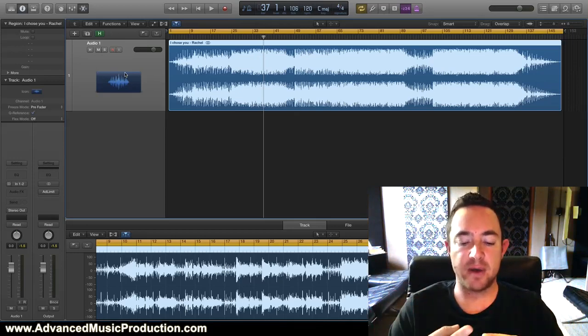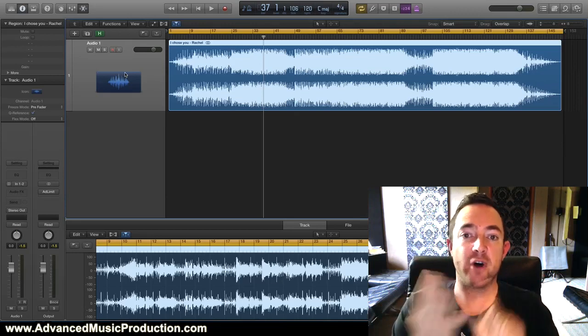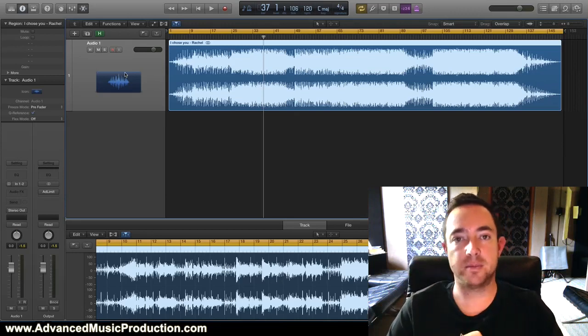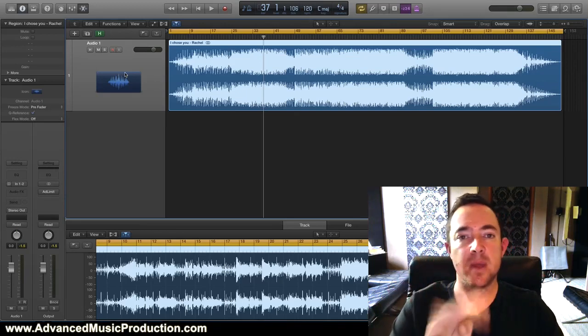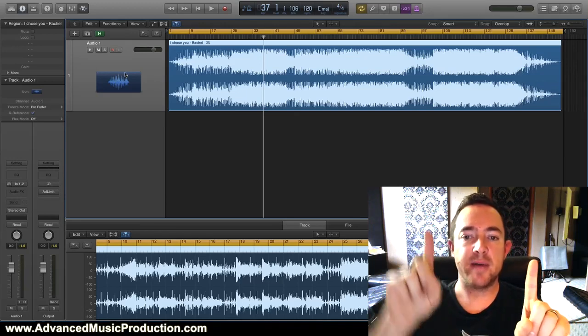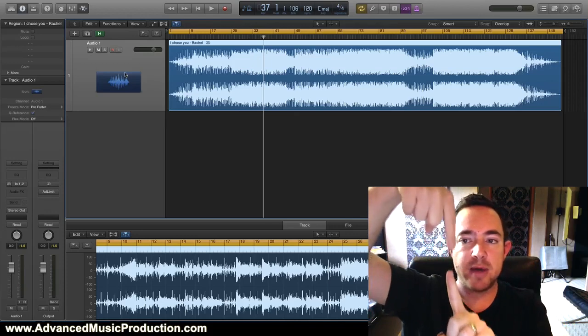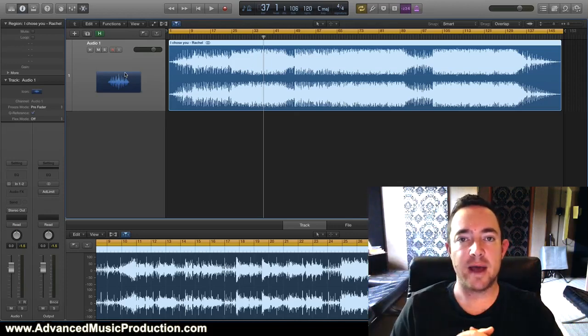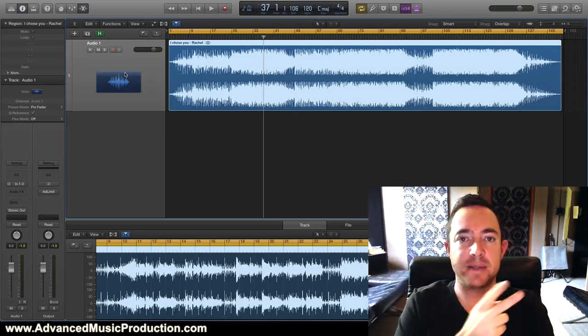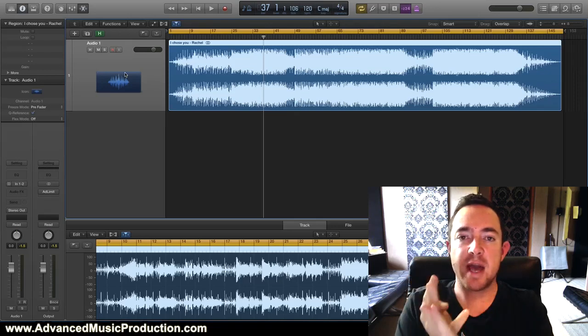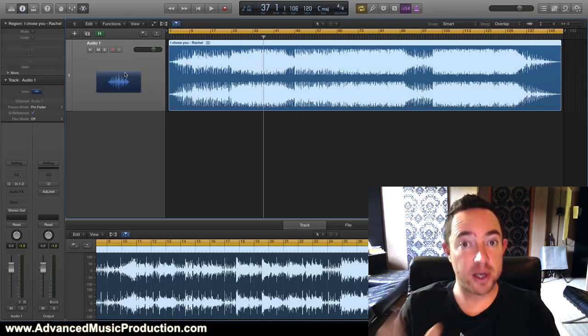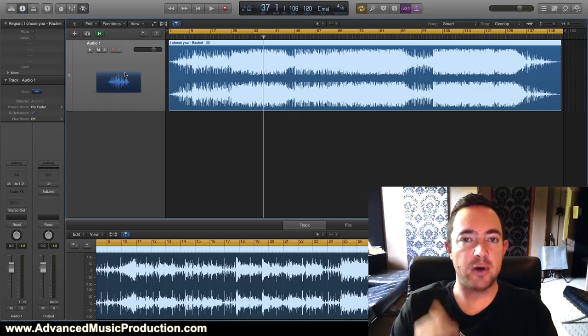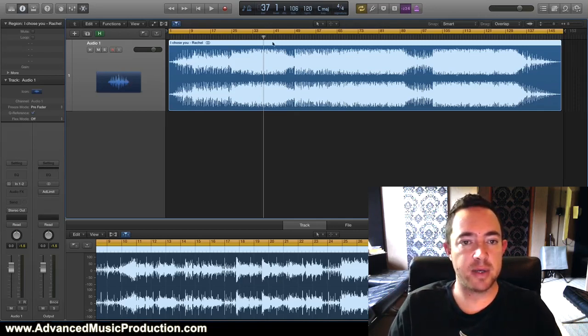Usually in a mix you'll find the kick drum, the bass, the snare, and the vocals are panned in the middle. And when something is panned in the middle and then you invert it and you put them mono, they cancel each other out. What will happen is the bass drum will disappear, the bass will disappear, the snare and the vocal, usually the lead vocal.